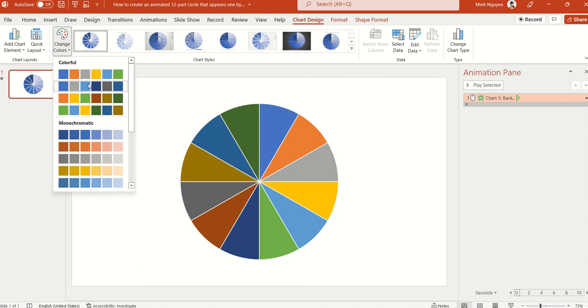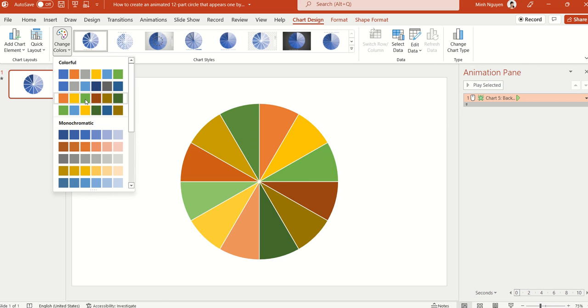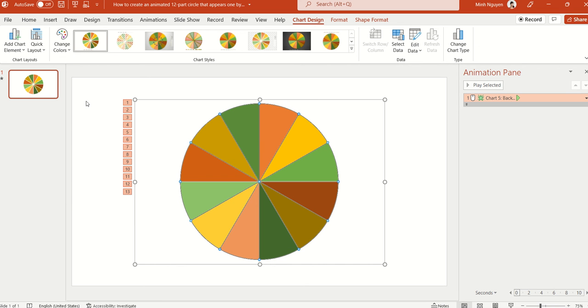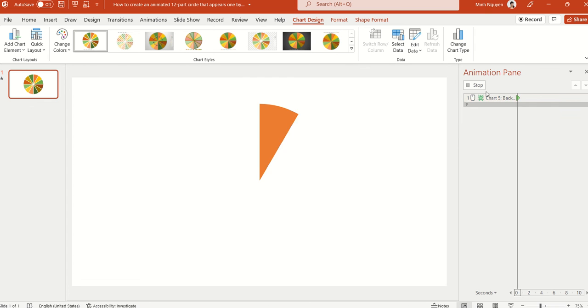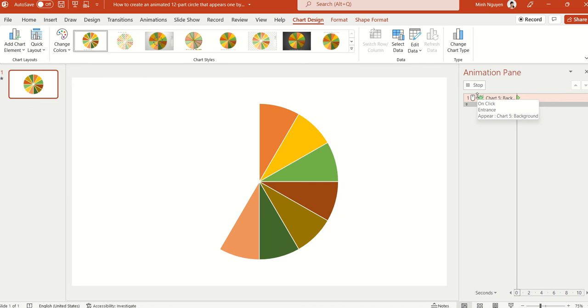But personally I still prefer the colorful way because I'm a colorful person, so if I have to choose I will choose this kind of color palette.